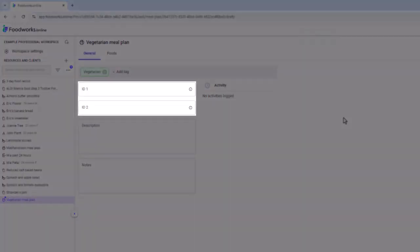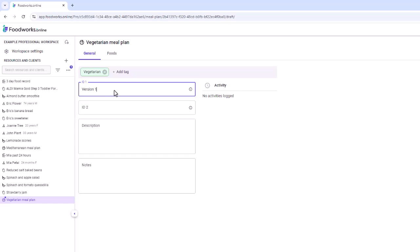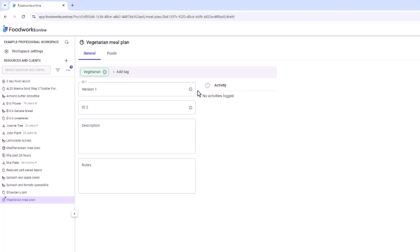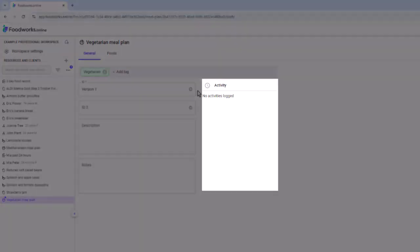The next optional fields include the ID1 and ID2 fields, which are searchable terms in the navigation pane and in the food or ingredients grid of a resource. These IDs may be helpful if you have multiple versions of the same meal plan or a specific ID relevant to your business. The description and notes fields can be used to document additional information about a meal plan, though this information is not searchable. The general tab also contains an activity log, which will track when the resource is first published and record any subsequent changes — very helpful when collaborating with other users.